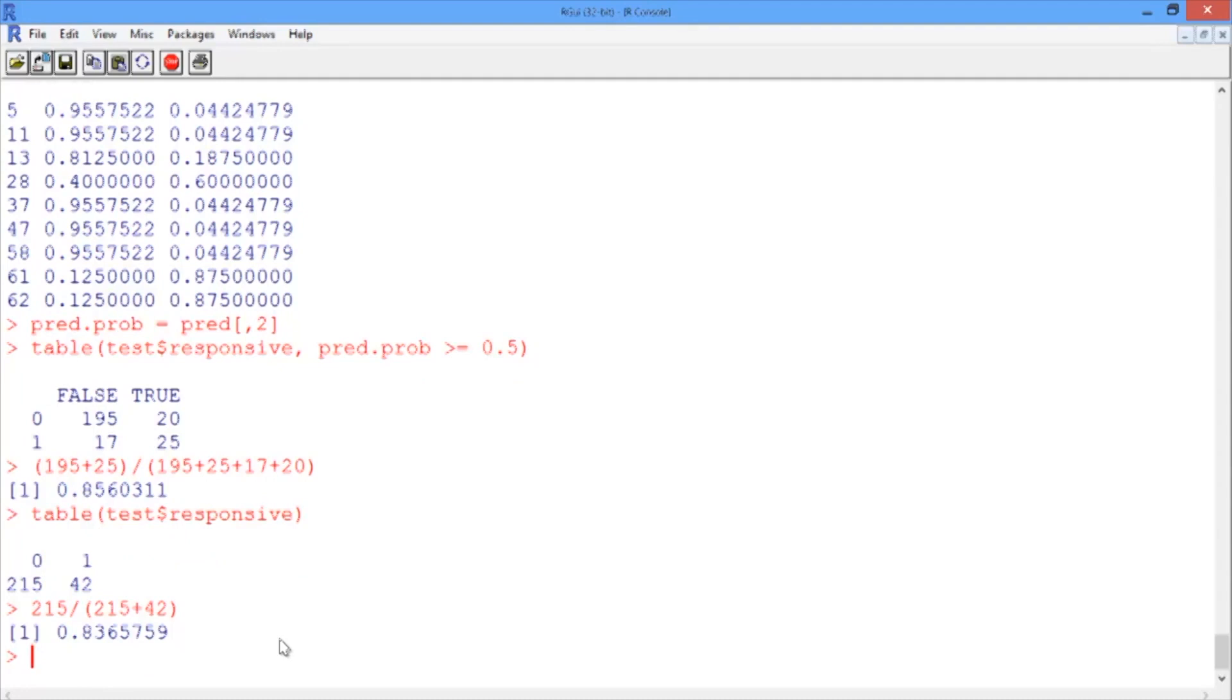We see just a small improvement in accuracy using the CART model, which as we know is a common case in unbalanced datasets.